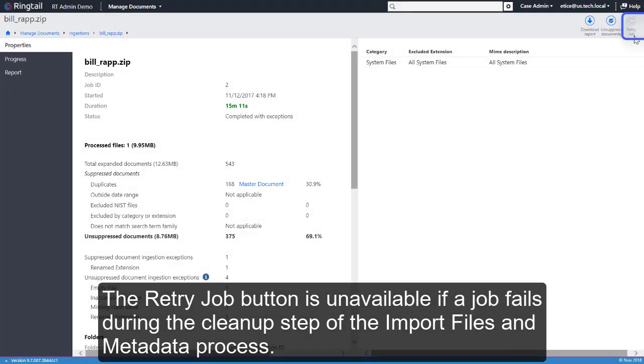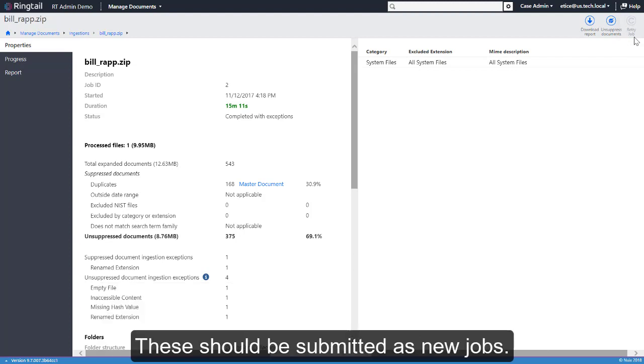The Retry Job button is unavailable if a job fails during the cleanup step of the Import Files and Metadata process. These should be submitted as new jobs.